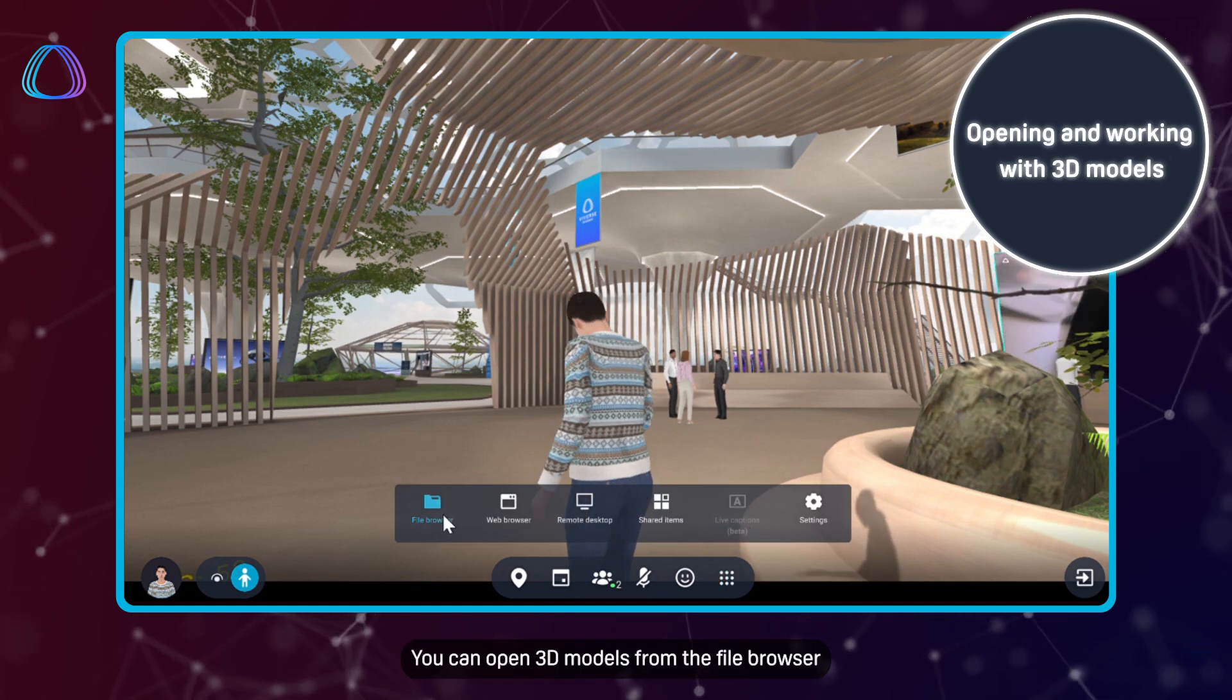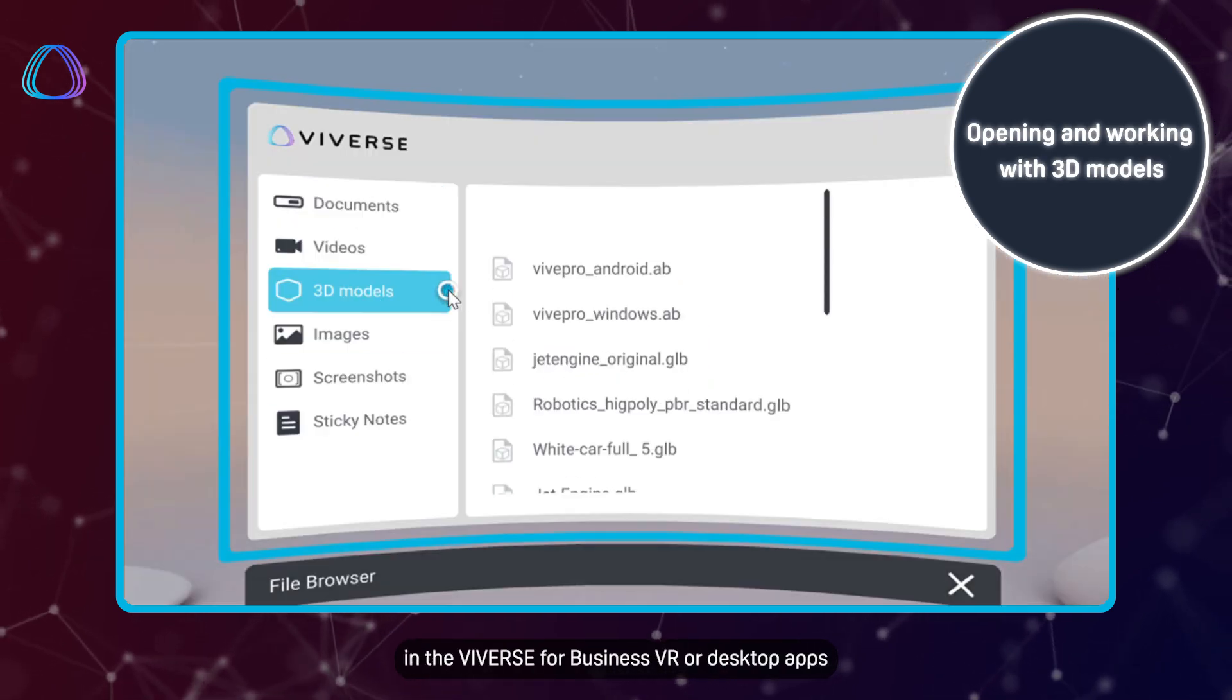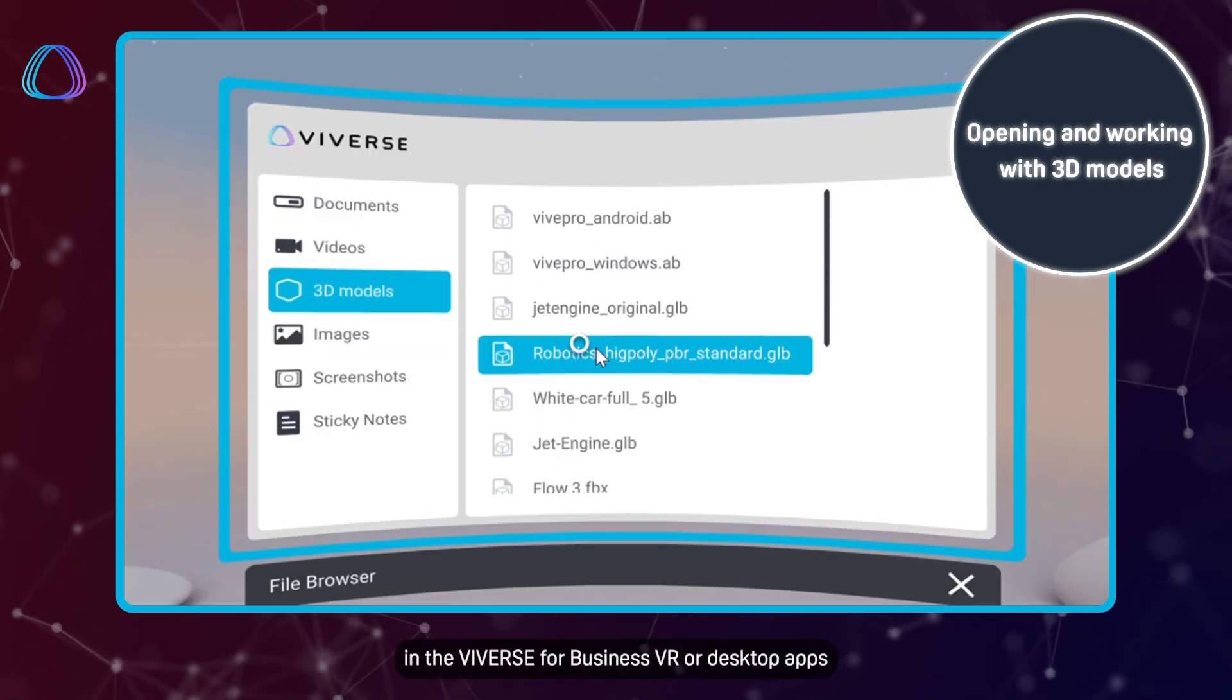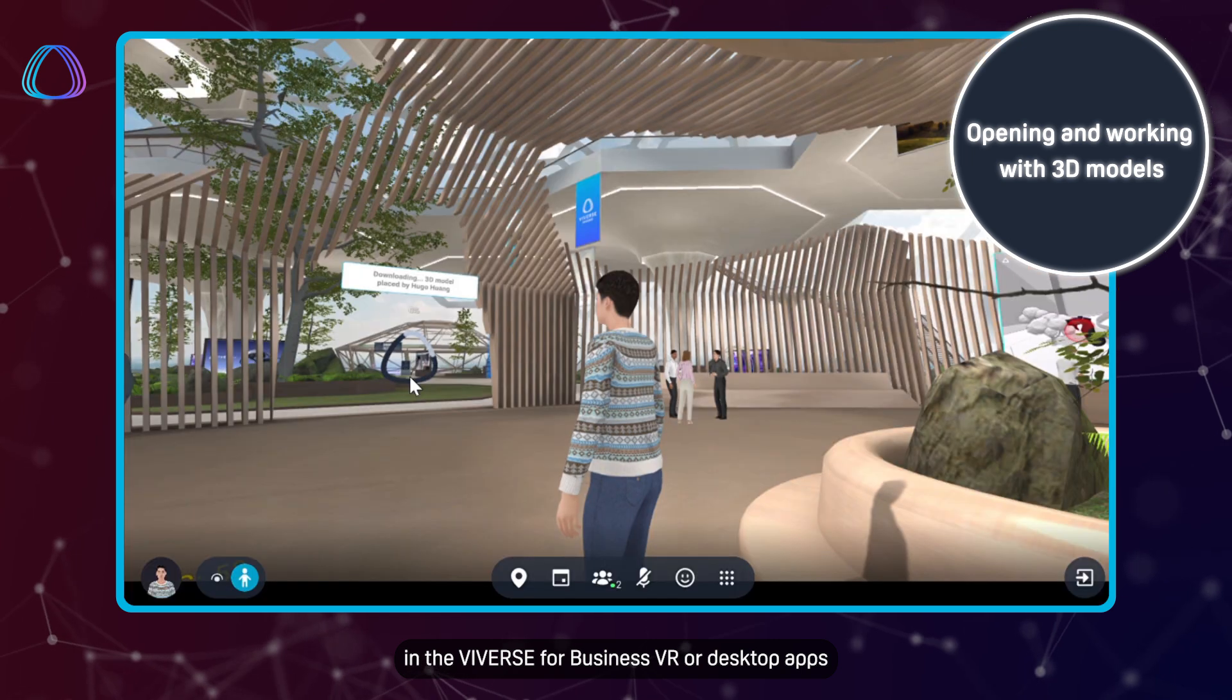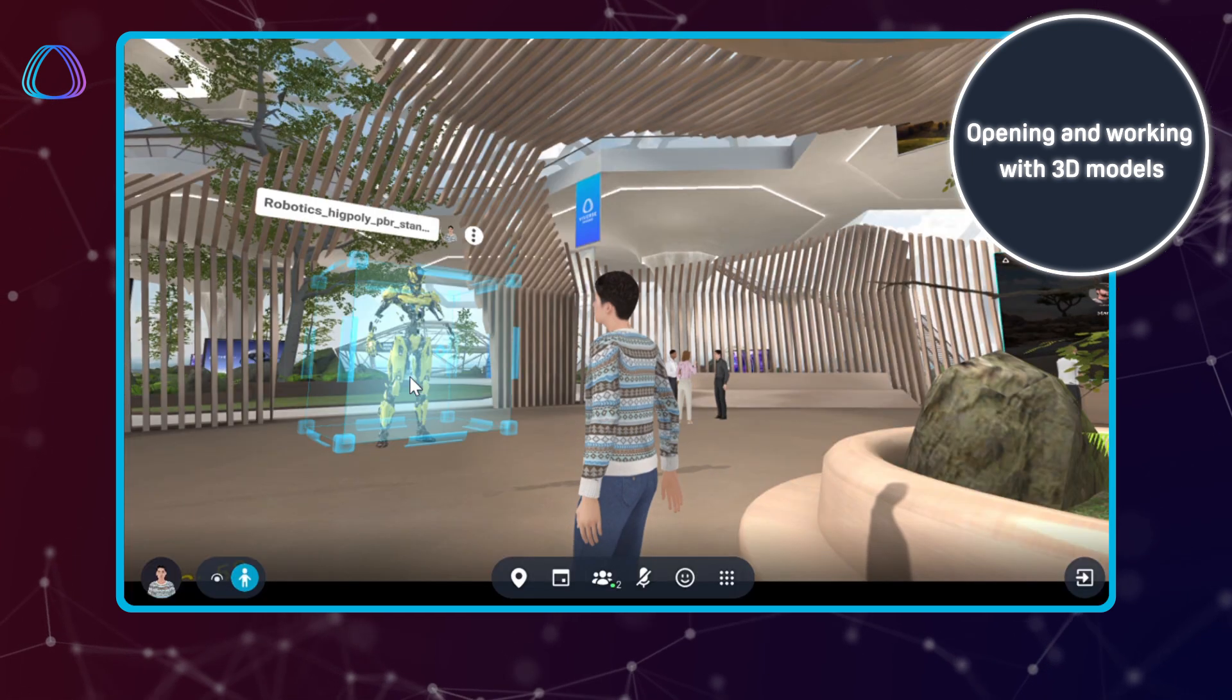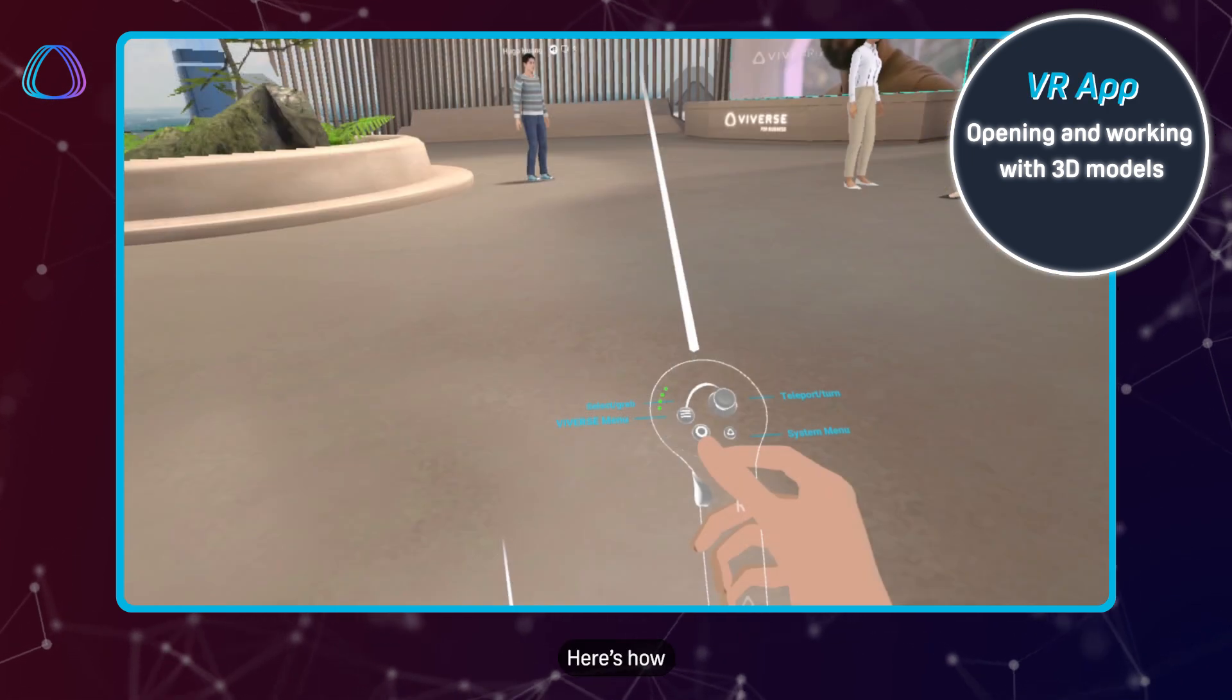You can open 3D models from the file browser in the Viverse for Business VR or desktop apps. Here's how.